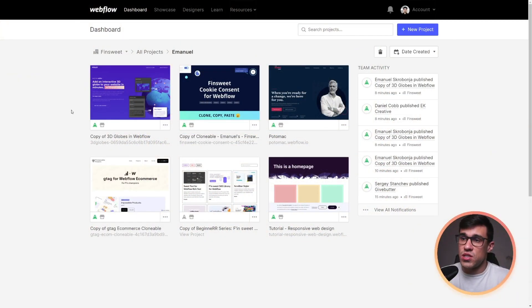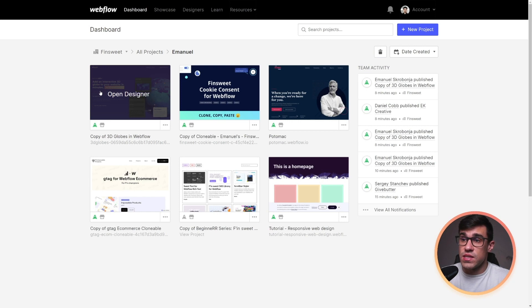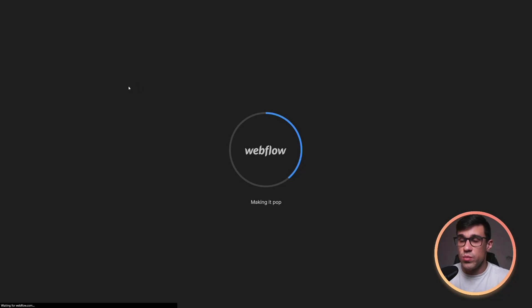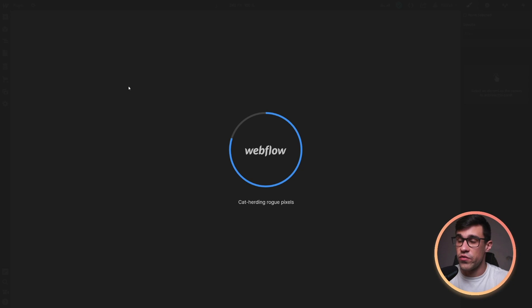Once you clone the project, you should be able to see it inside of the dashboard. Now, let's open up the project and I'll show you how everything is being structured.